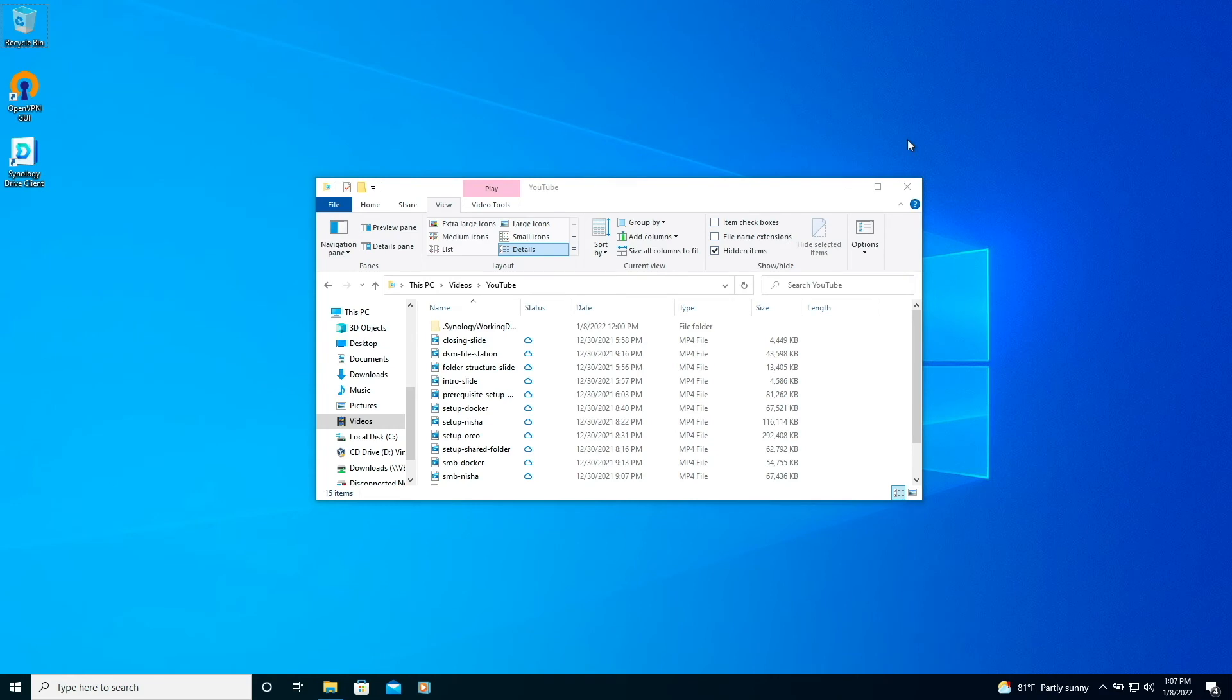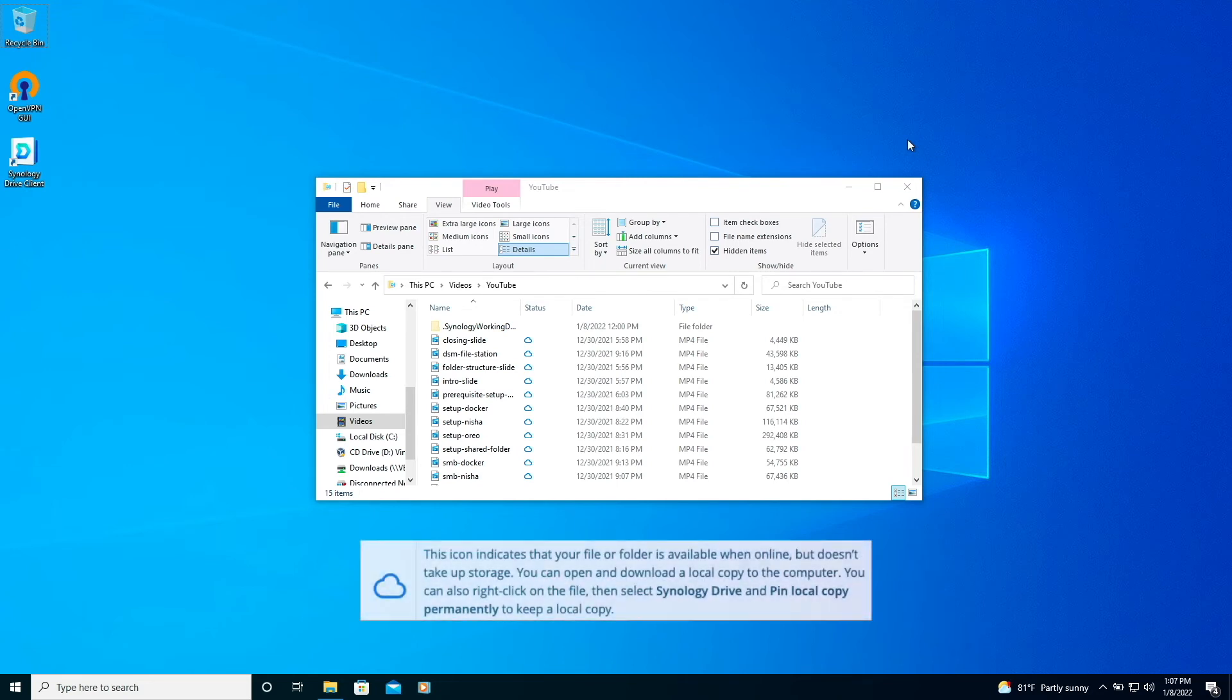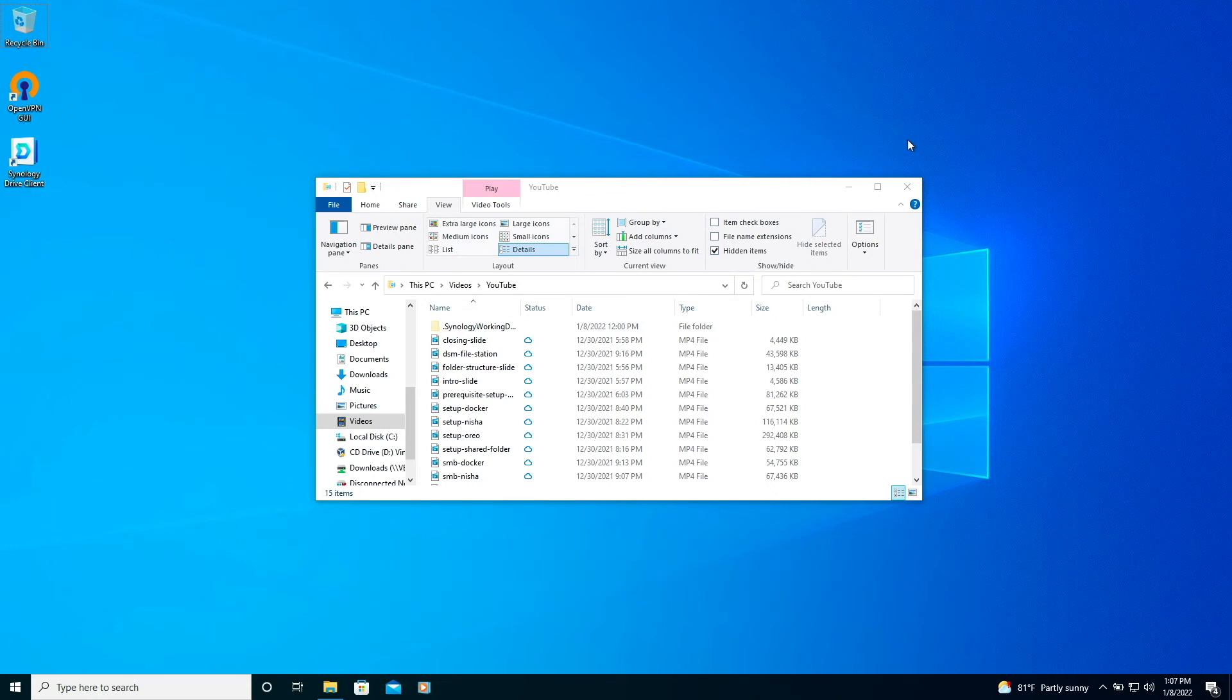To see how On Demand Sync works, we can have a look at the status of the files. Currently, all files have this status icon which means that the file is available, but not taking up any local storage.